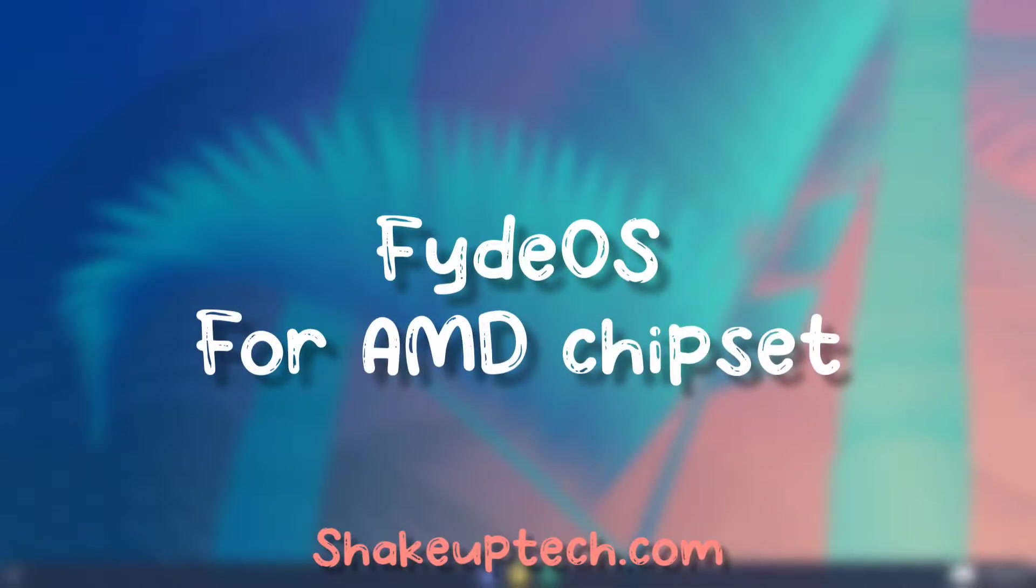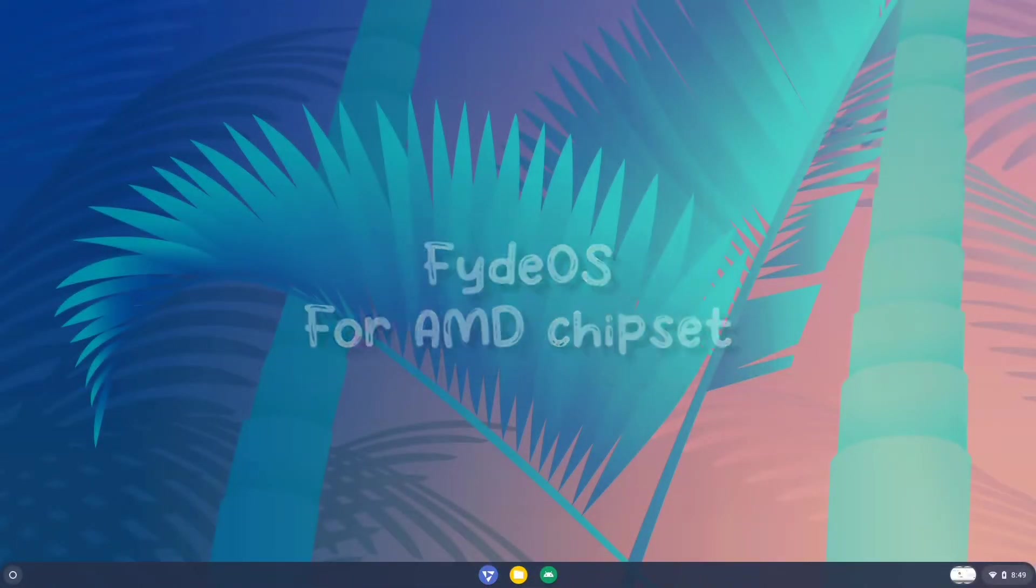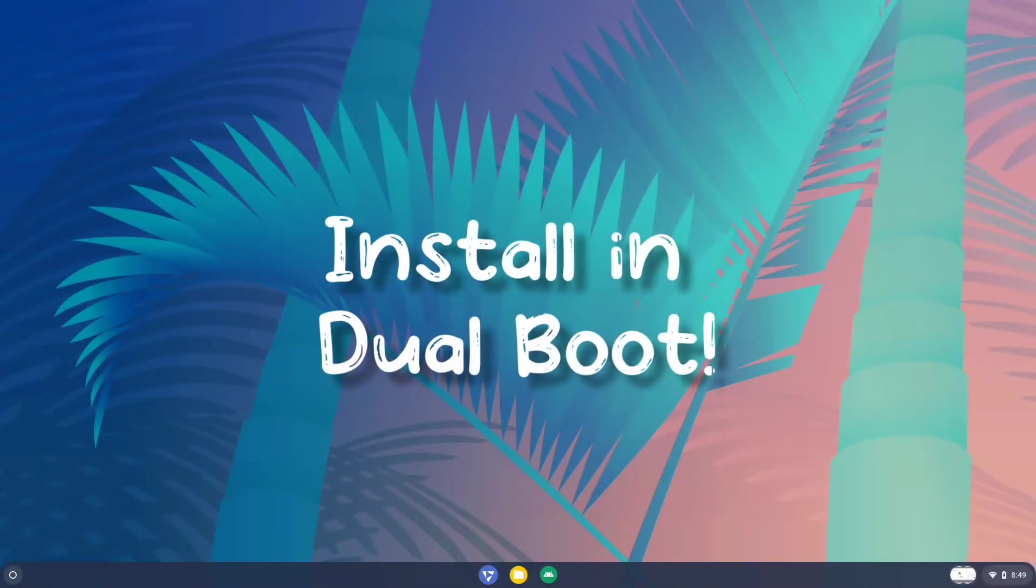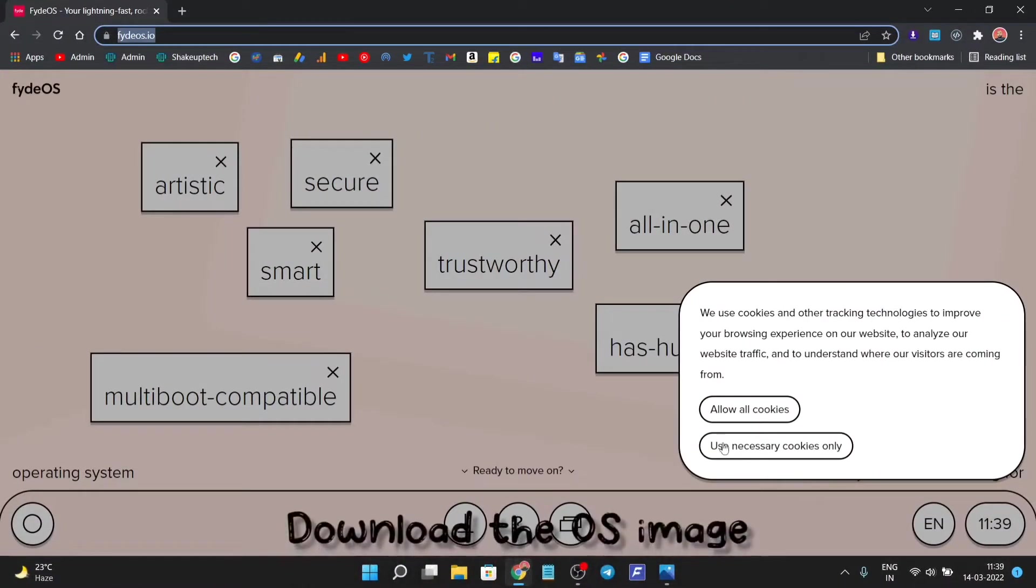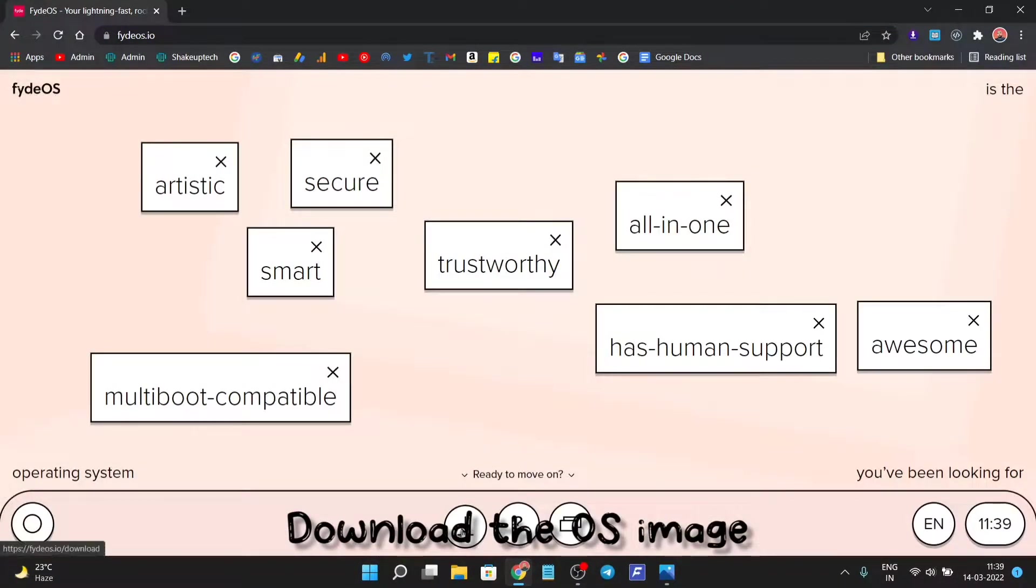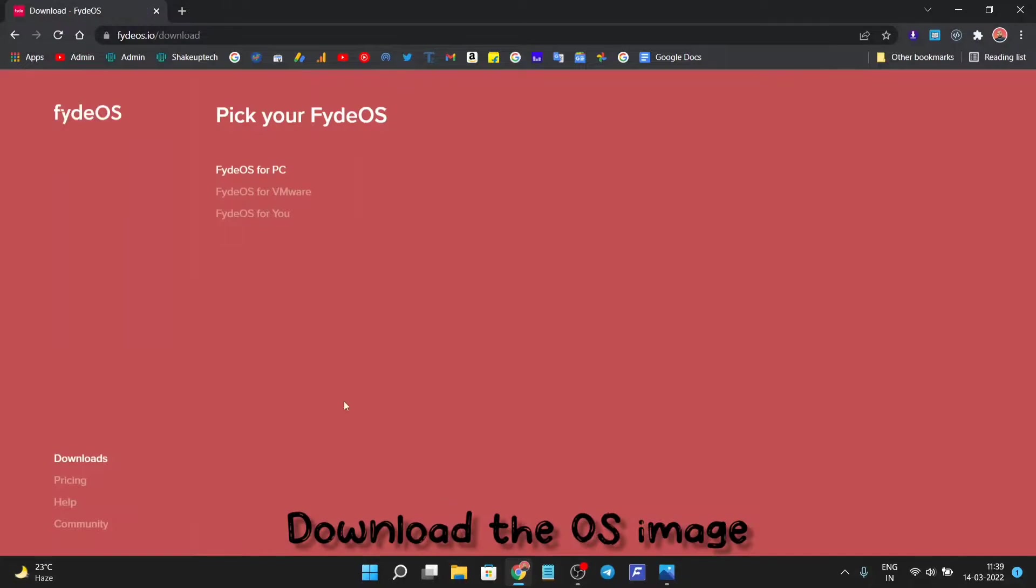FiredOS is now available for AMD chipsets, so let's see how to install it in dual boot. Let's get started. First, we need to visit the official FiredOS website.